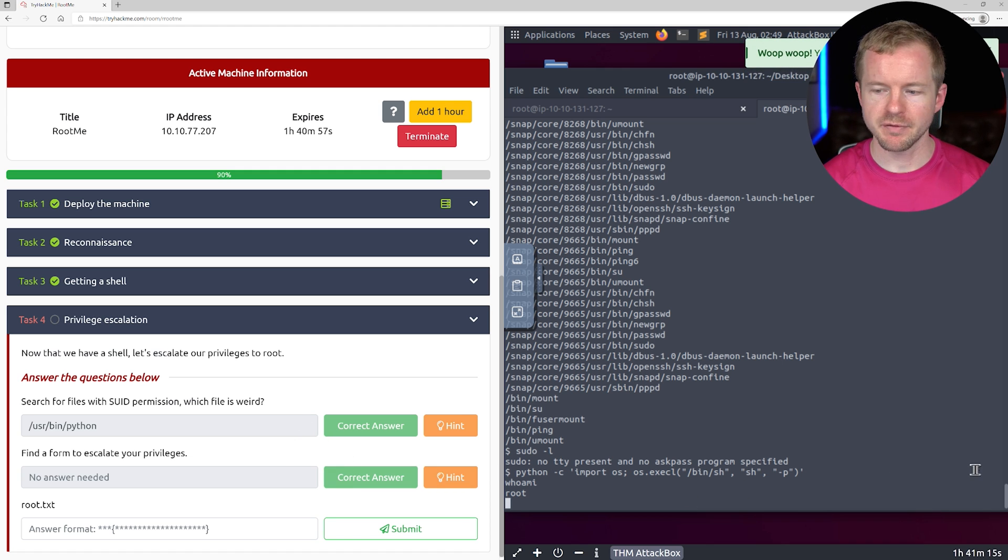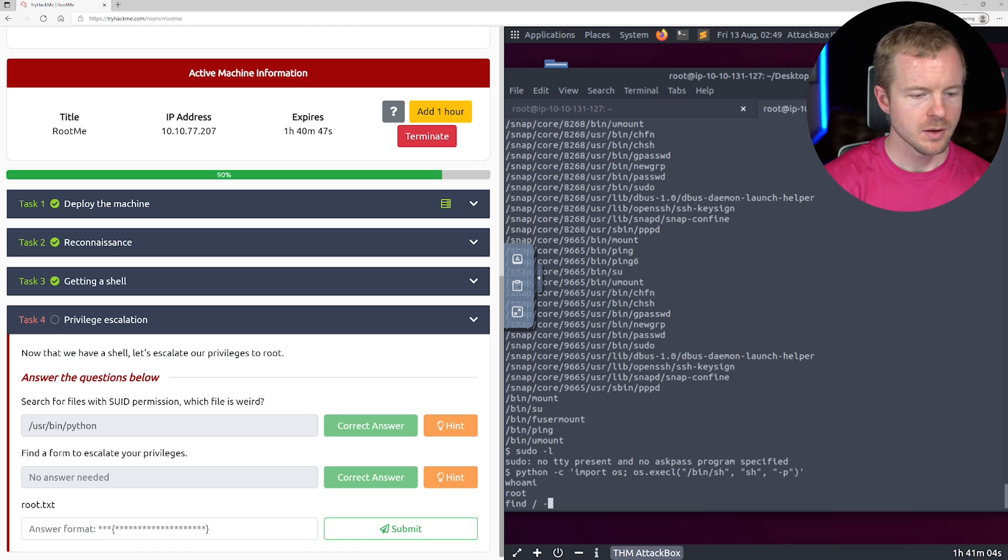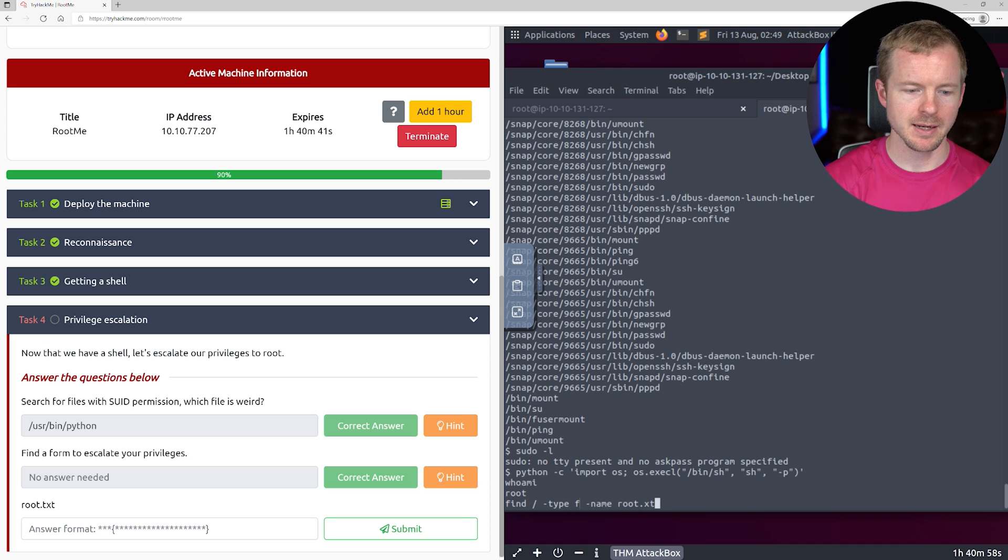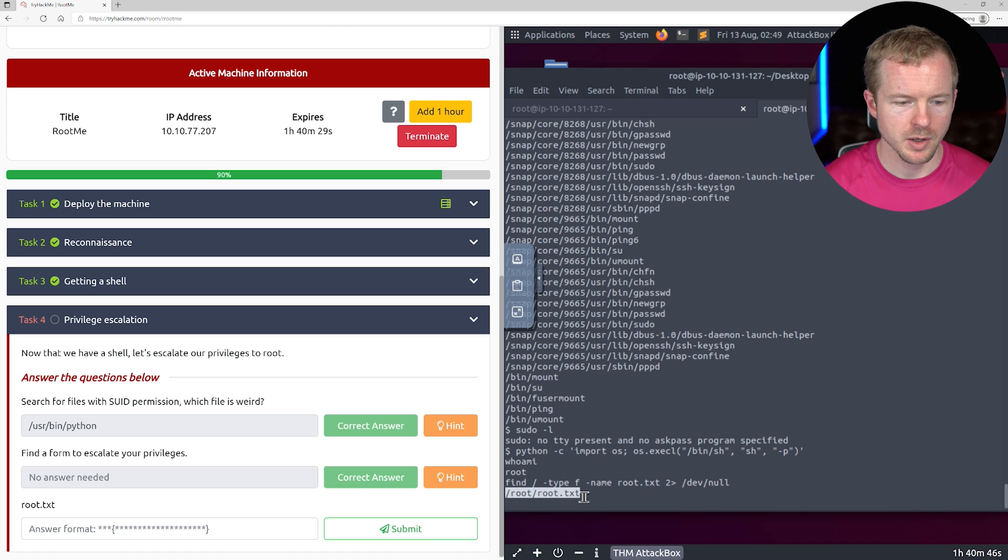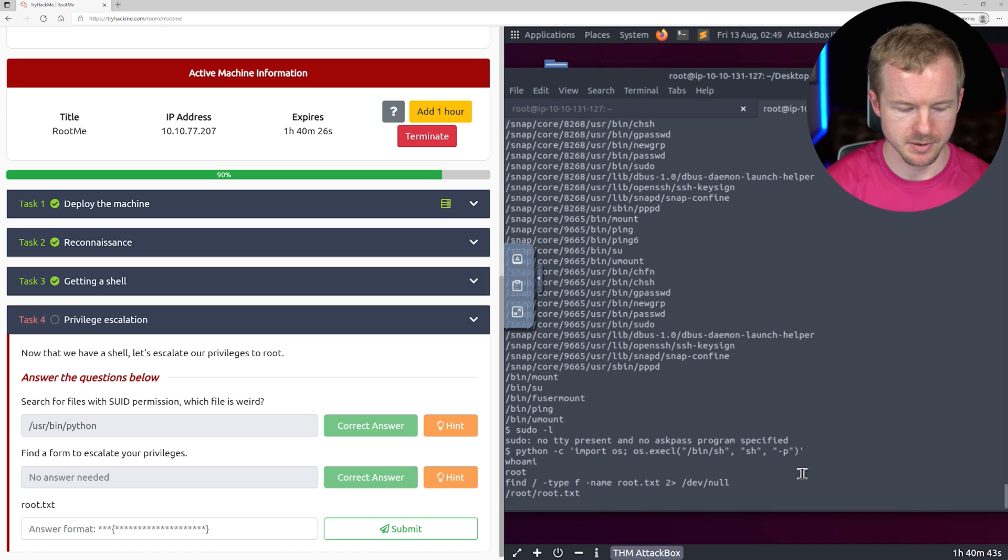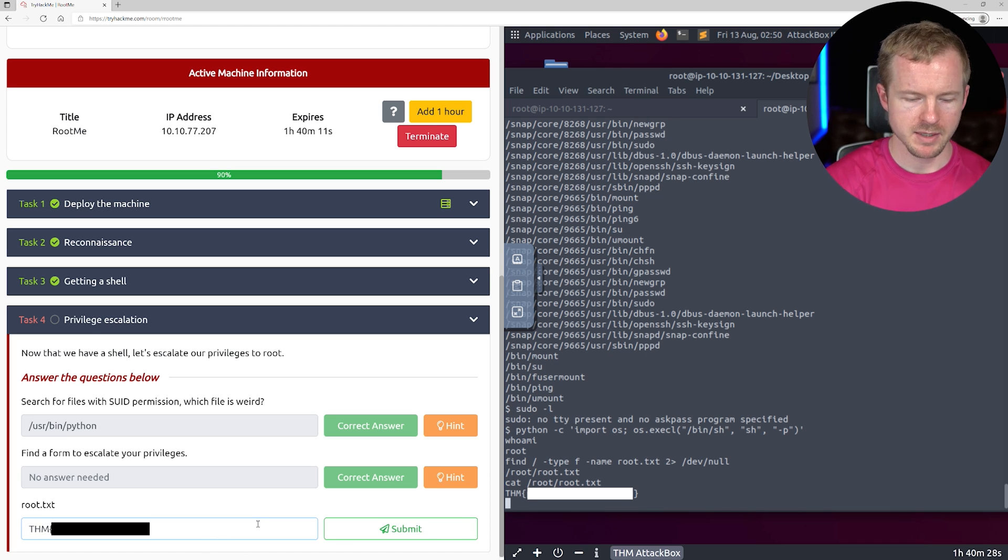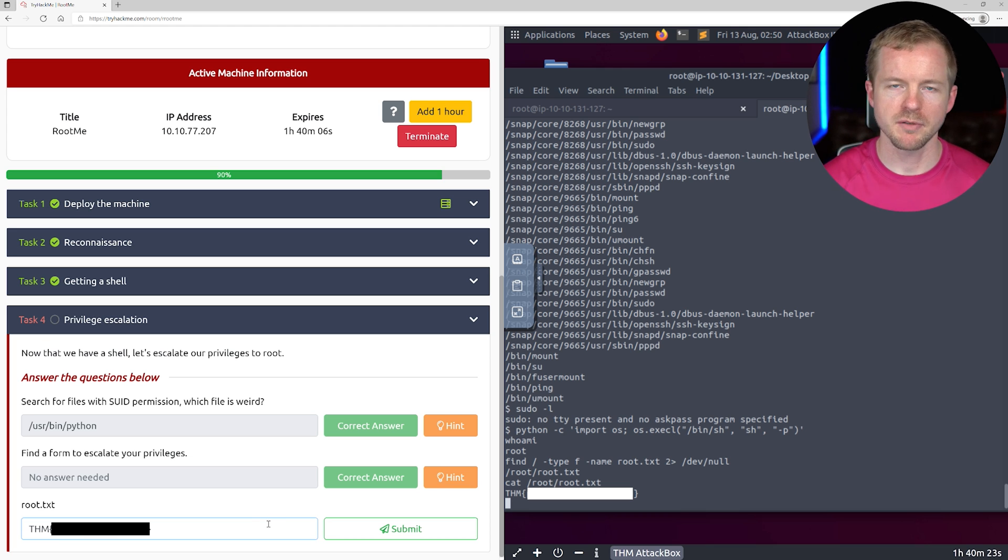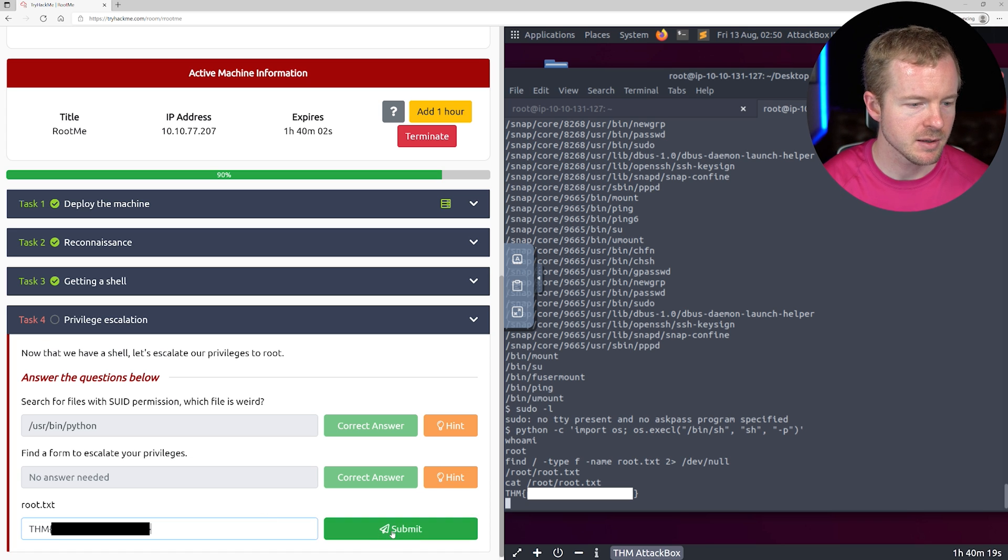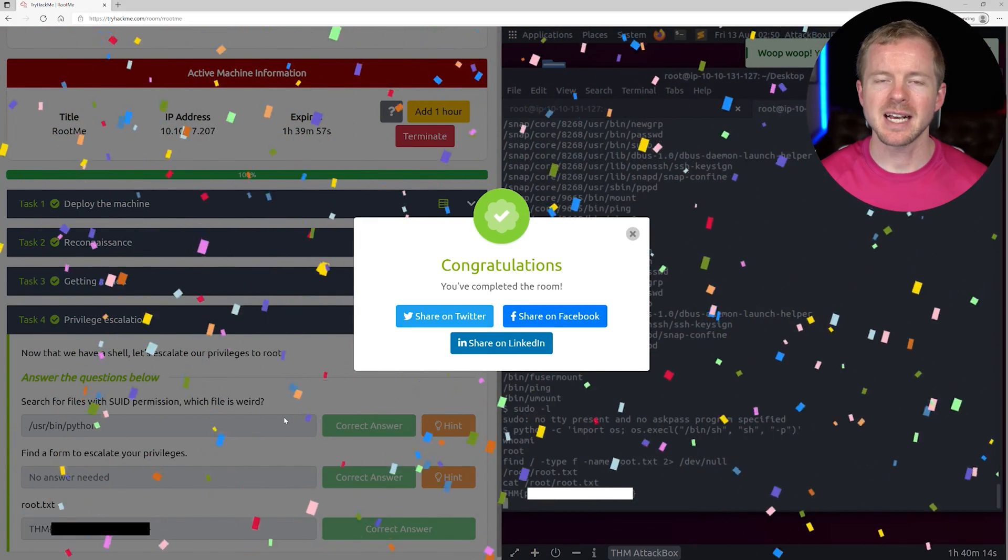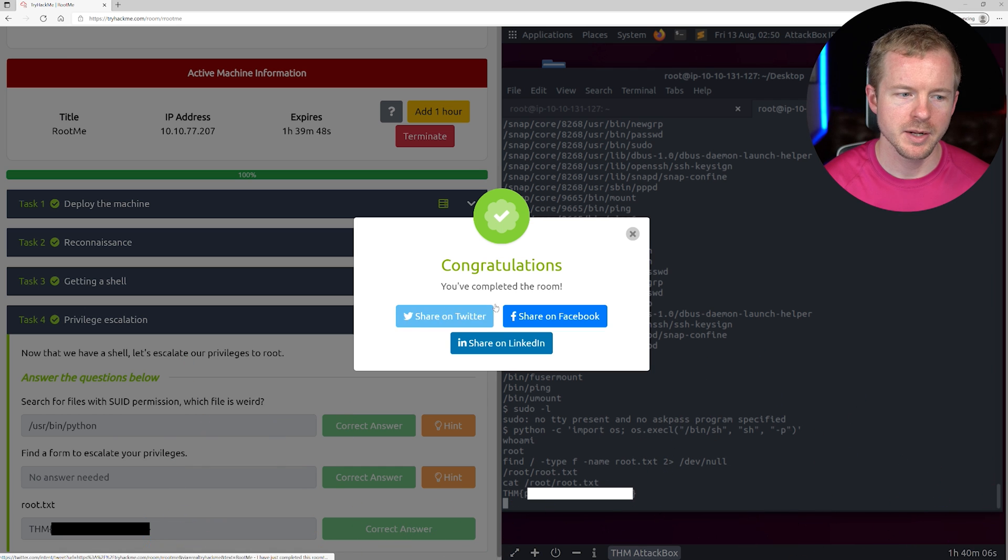And now we need to find that root flag. Same thing. It's going to be root.txt. We're going to do find, looking for a file called root.txt. All right. So there is the file right there. We're going to cat the contents of that out. And then there we go. Put that in here. Because I'm using the browser version, it's a little bit weird with the copy paste. Sometimes it doesn't work, which is unfortunate. So it might be a reason to actually use a real instance of Kali. We'll hit submit. And hopefully I typed that right. There we go. Successfully compromised this box.